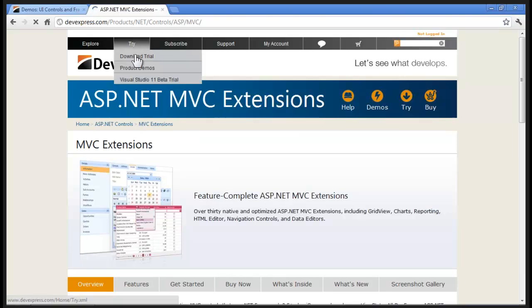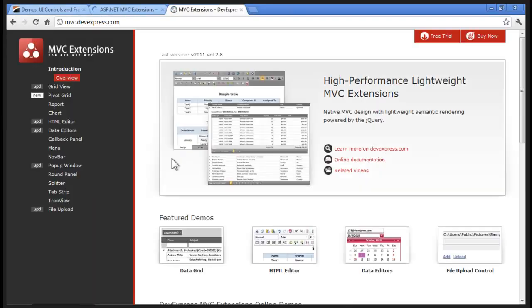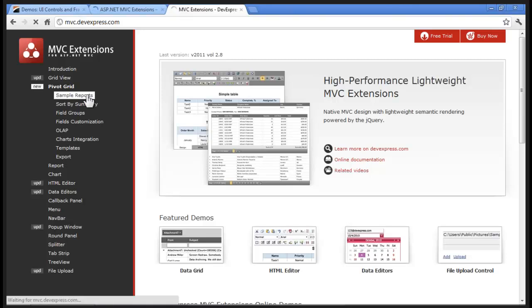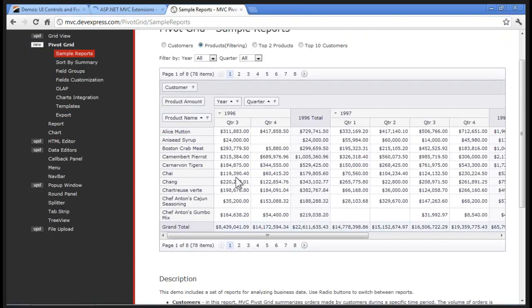There are several ways you can get to the Pivot Grid demo — you can click on Try Product Demos, or you can go to mvc.devexpress.com, which takes you directly to the ASP.NET MVC online demos. I'm going to click on the new Pivot Grid demo and click Sample Reports. What we see here looks very much like a grid, but it has unique layouts. The data is laid out logically and hierarchically. For example, I can see a year broken down by quarter, with data summarization and a grand summary total for both columns and rows. There's also built-in support for callbacks.